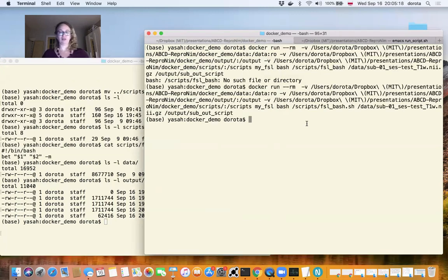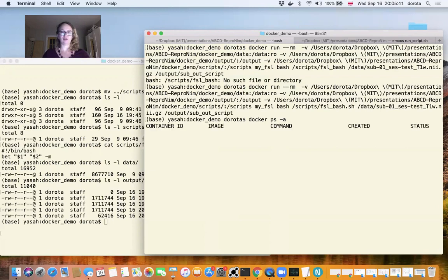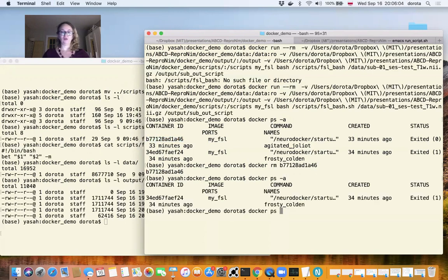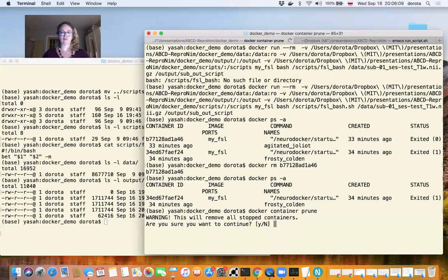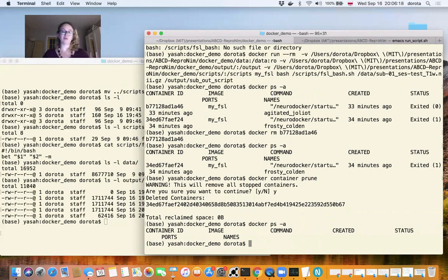One last thing: I told you that you should run with --rm to remove containers after you exit. But I ran a couple of times without it. If we write docker ps -a, I can see two containers that I exited but were not removed. There are ways of removing these. We can use the container ID to remove them individually, or we can remove all stopped containers at once. Now if I check, there are no containers left. This is useful if you forget to use the --rm flag.